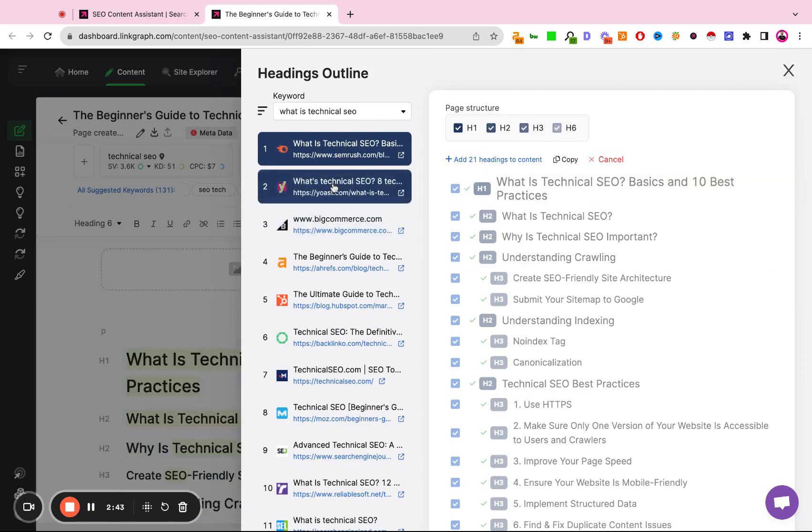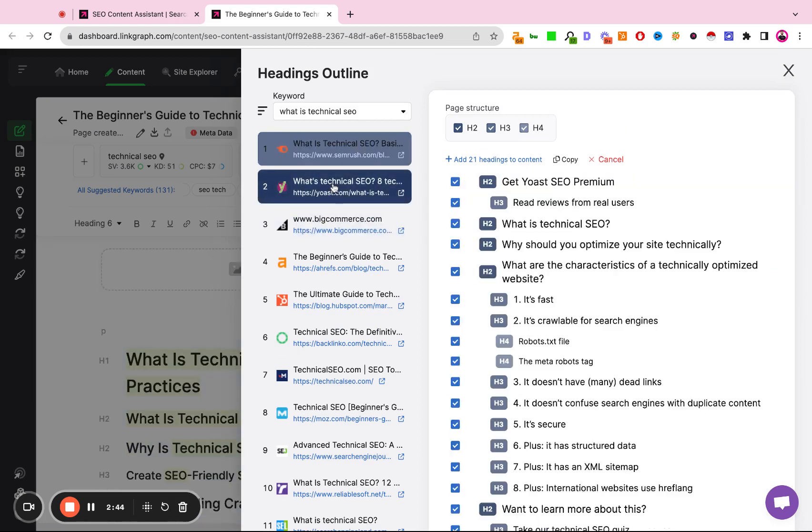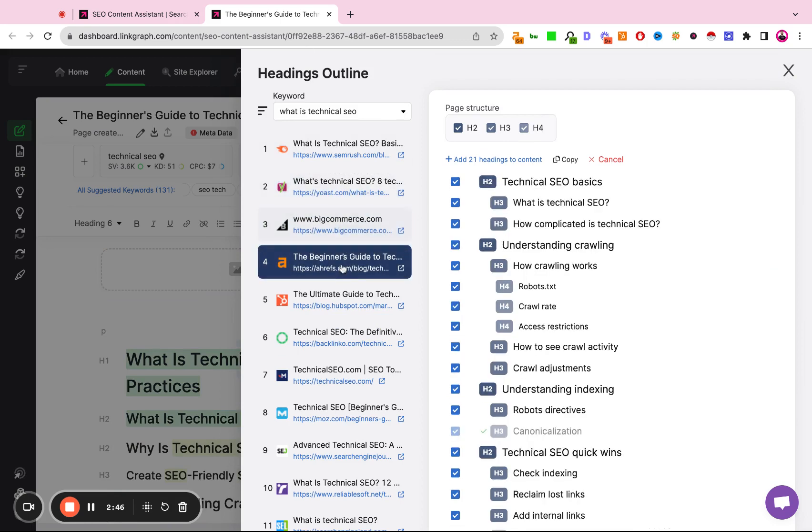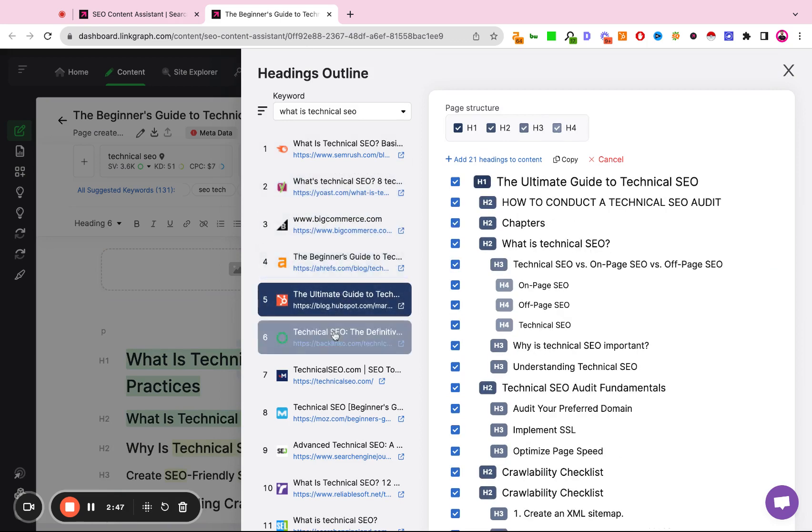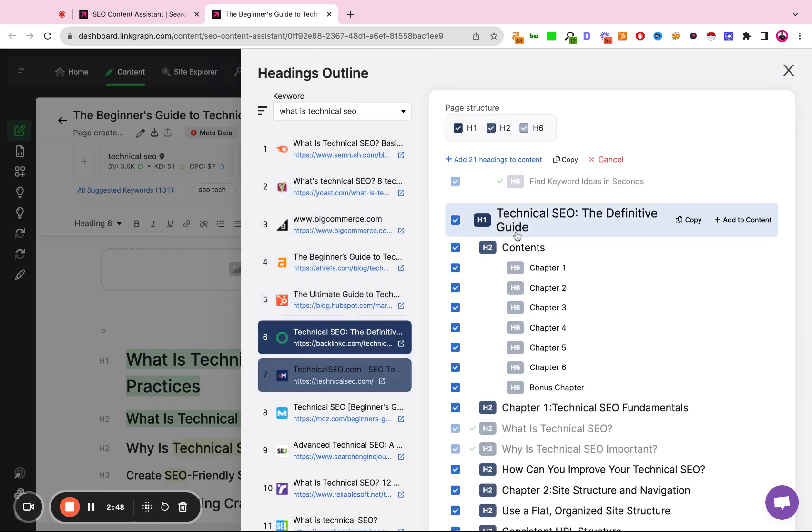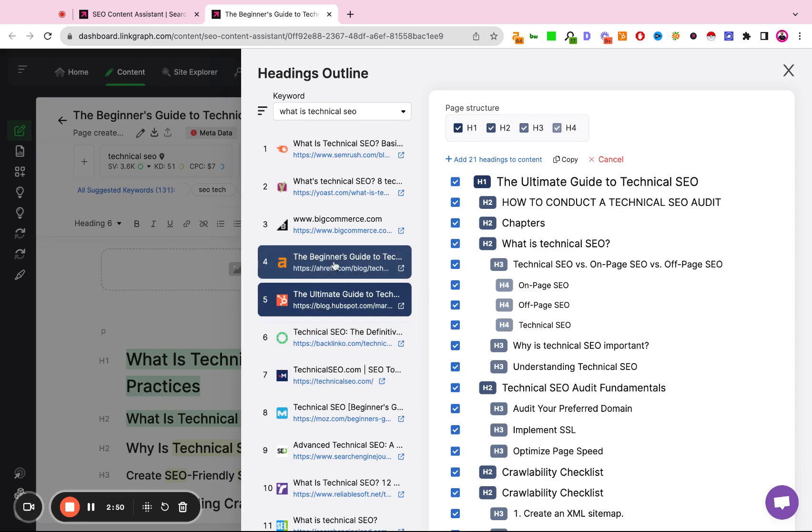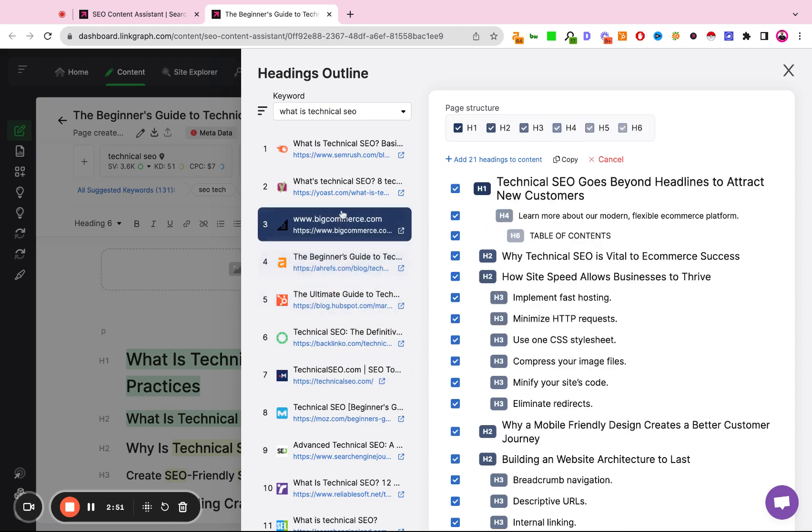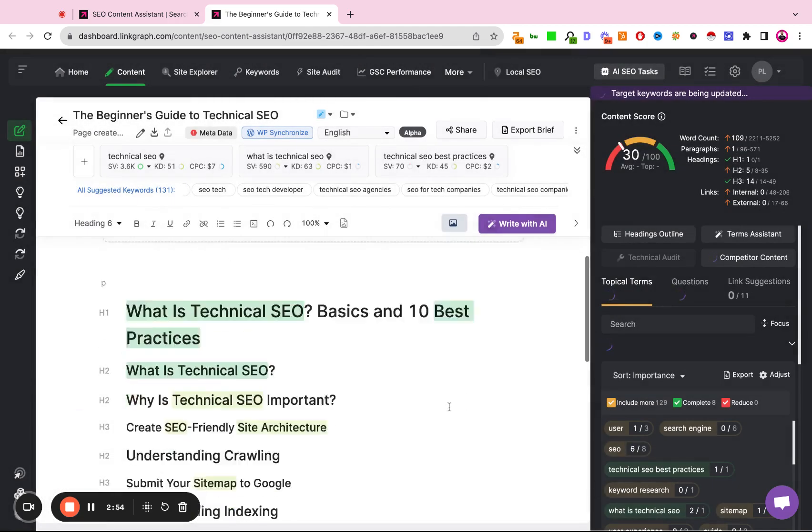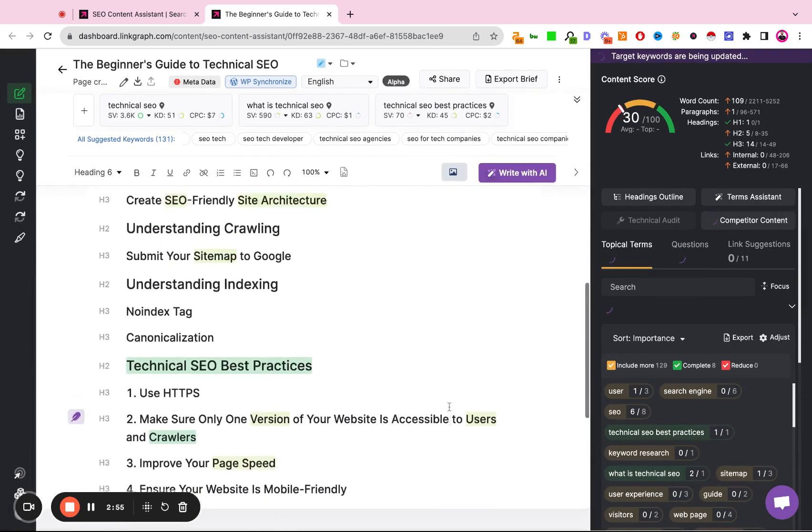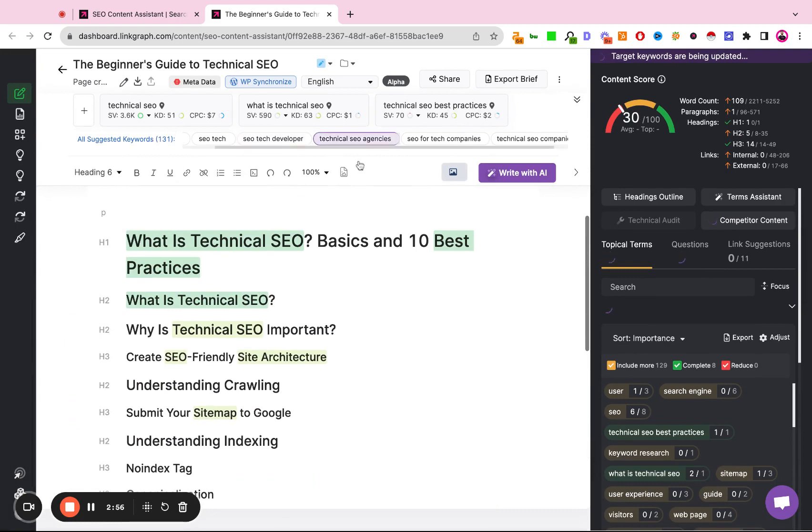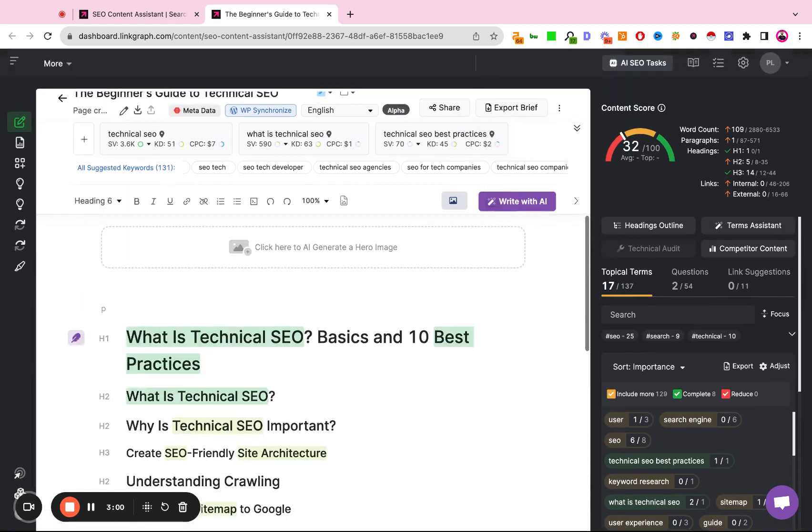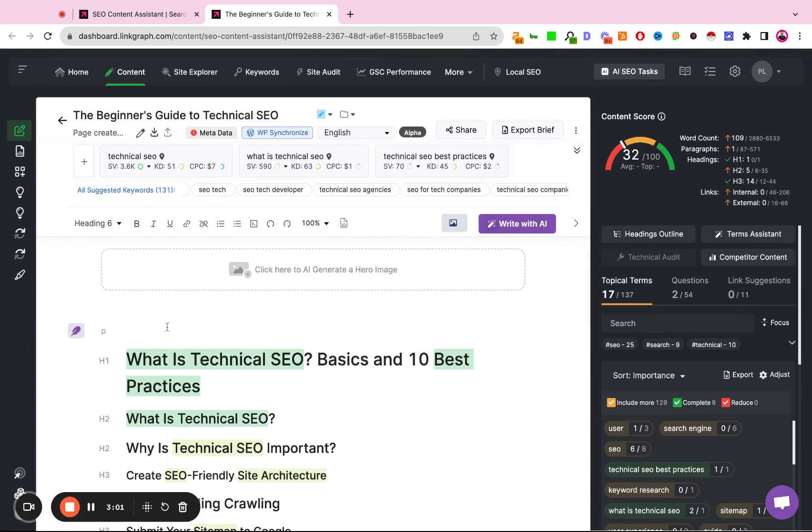What you can also do, you can toggle between all of the heading structures of all of the sites, and you can cherry pick the headings that you want from each site. So here we now have our target keywords, our focus terms processed, and a solid heading structure for what this article can look like.